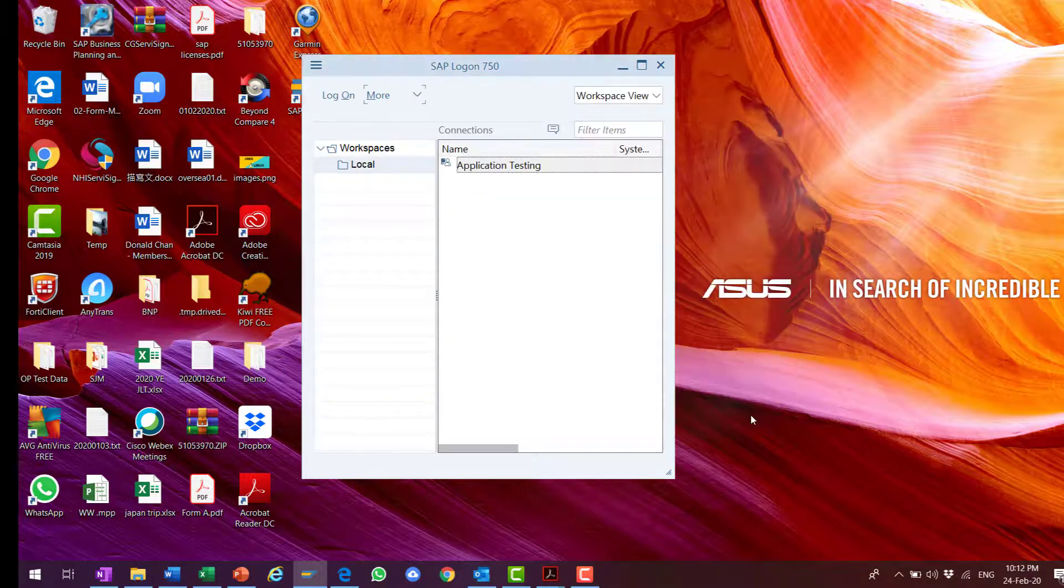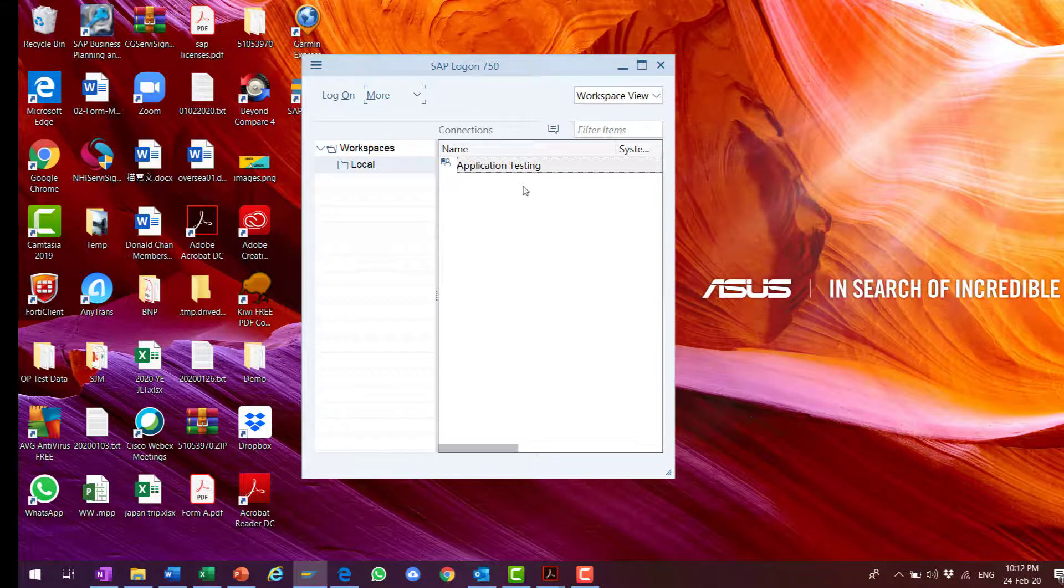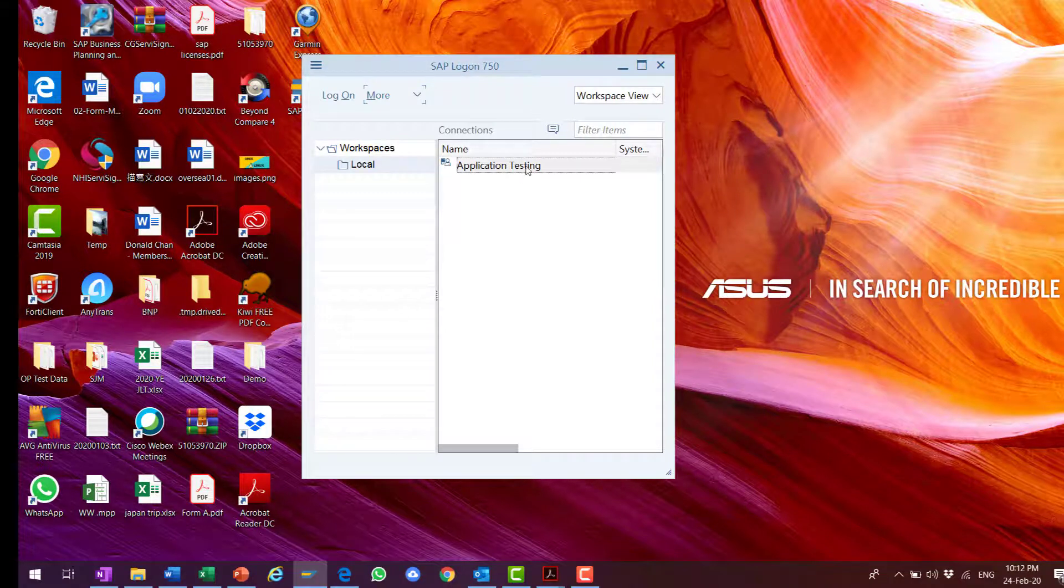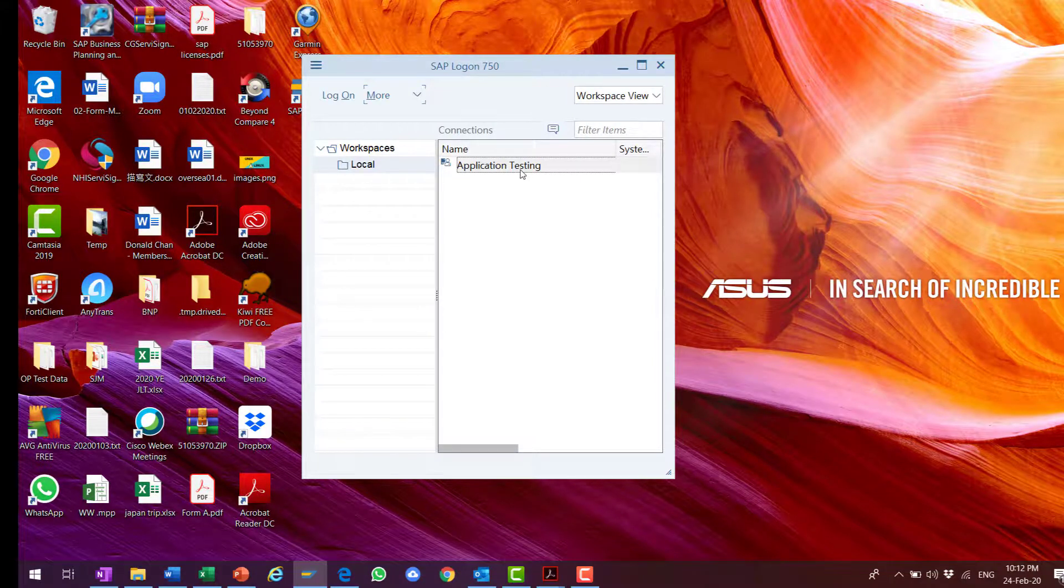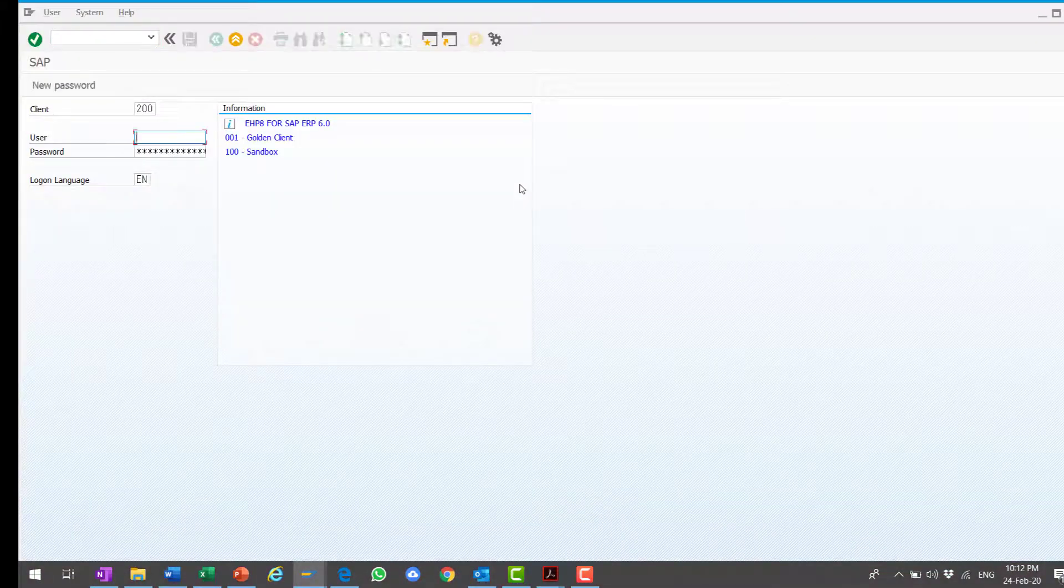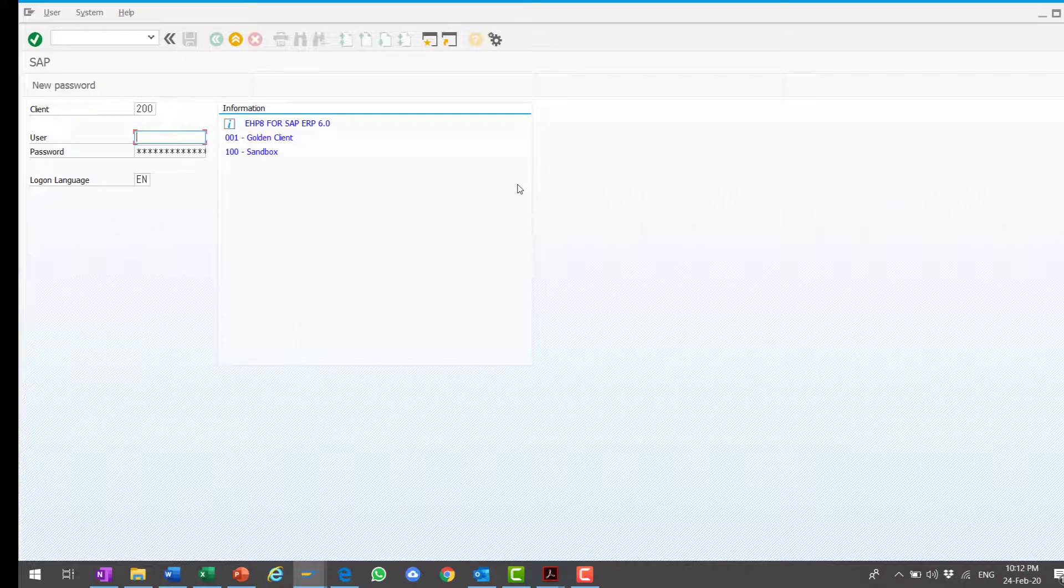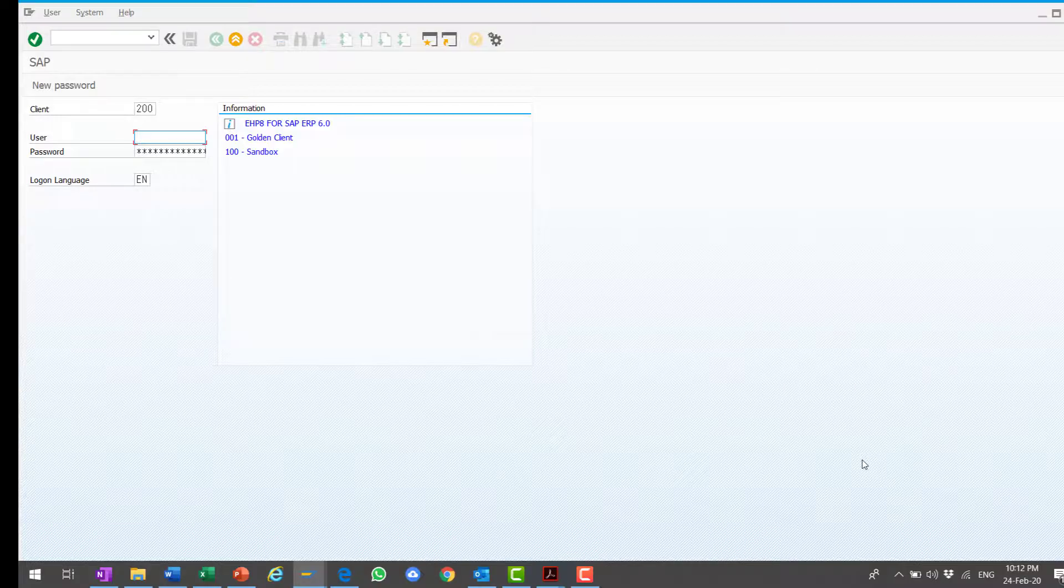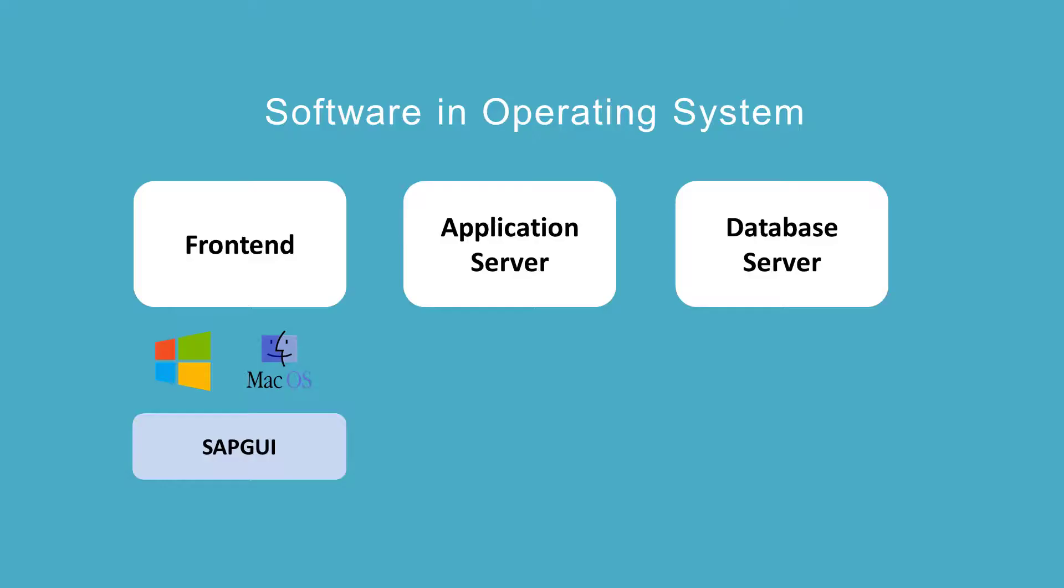And then I double click. I should be able to see my logon screen. In later lectures, we will download the latest SAP GUI patches and apply. In this lecture, we have learned the basics of SAP GUI as a front-end component. In the next lecture, we will explore the application server and the database server.